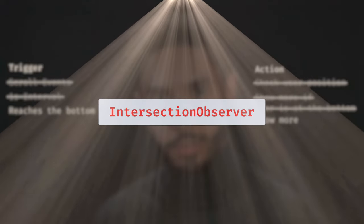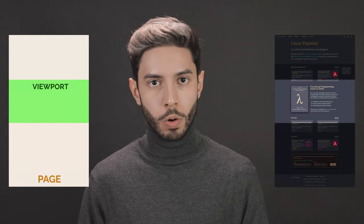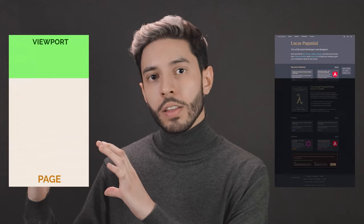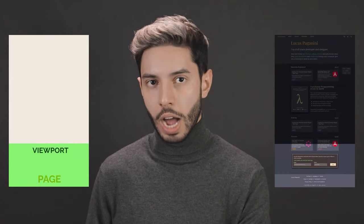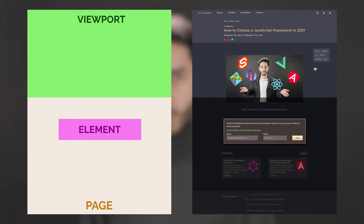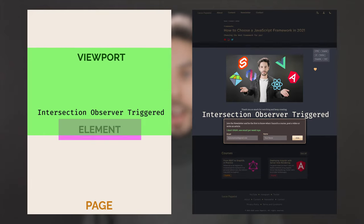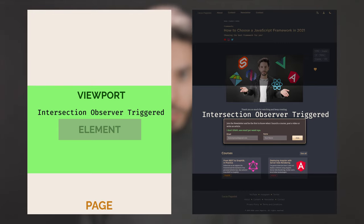The Intersection Observer observes intersections between elements and the viewport. The viewport is the part of the page that is currently visible. As you scroll up, the viewport goes up; as you scroll down, the viewport goes down. Suppose you have an element below your viewport — as you scroll down, that element will intersect with the viewport, triggering the Intersection Observer.